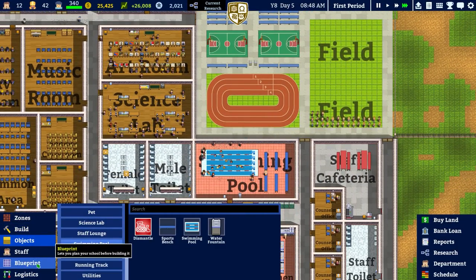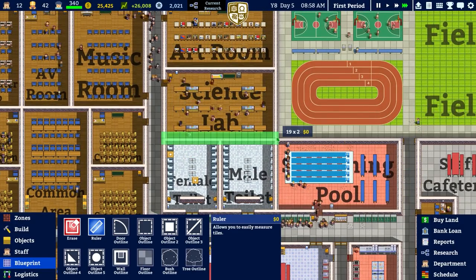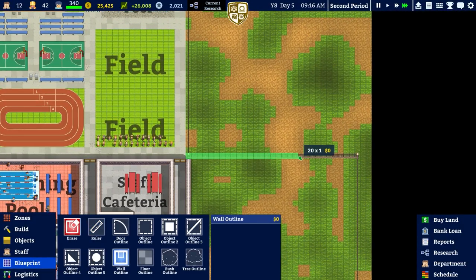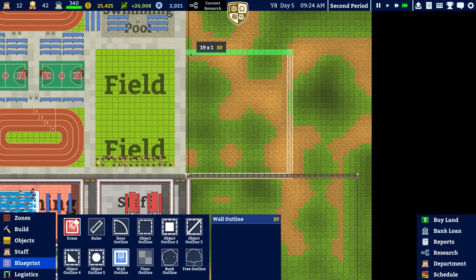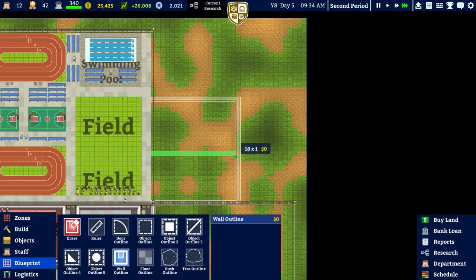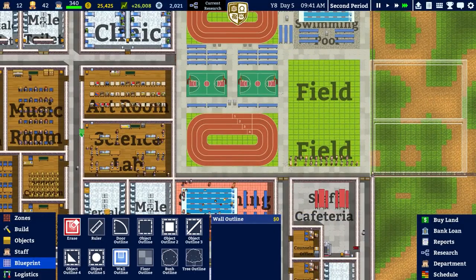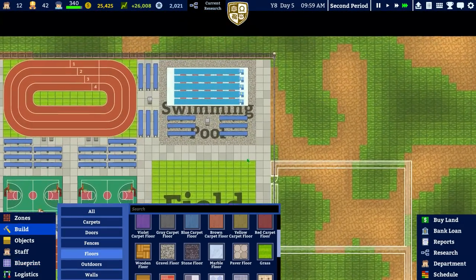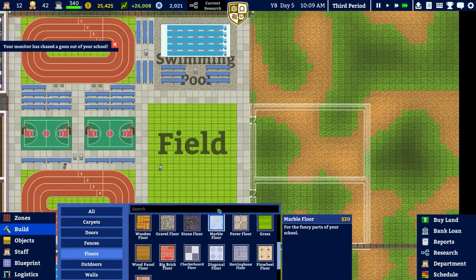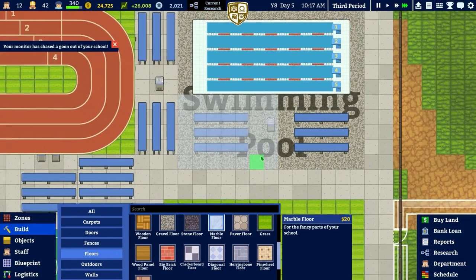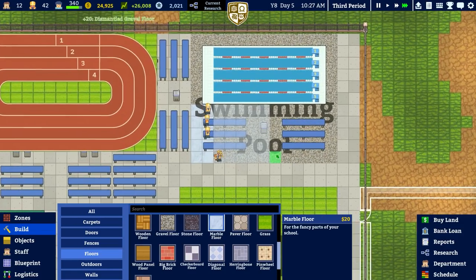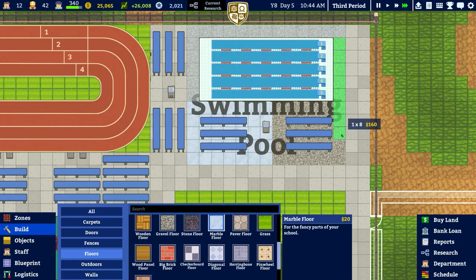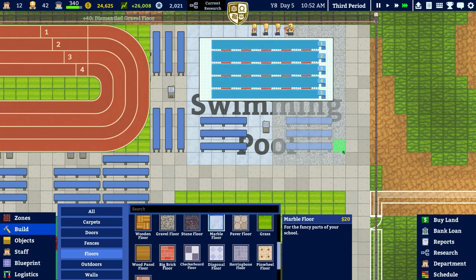Going to planning and blueprints with the ruler - the room is 19 by 22, so setting the wall outline as 19 by 22. Placing doors. Going back to building and considering gravel versus marble. The marble works actually - yes it's going to be so slippery, but we're going with marble.